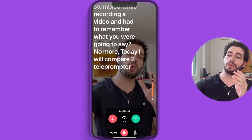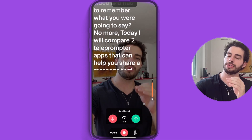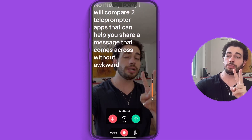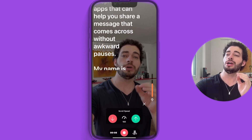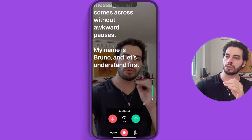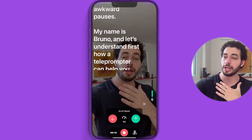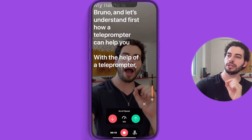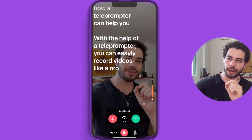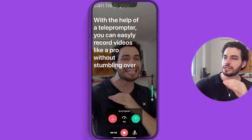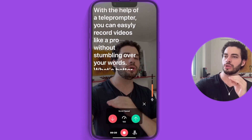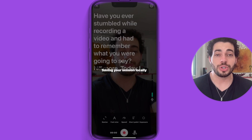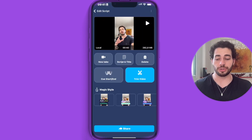Today I will compare two teleprompter apps that can help you share a message that comes across without awkward pauses. My name is Bruno and let's understand first how a teleprompter can help you. With the help of a teleprompter, you can easily record videos like a pro without stumbling over your words. This is the result you could have using BigView teleprompter.